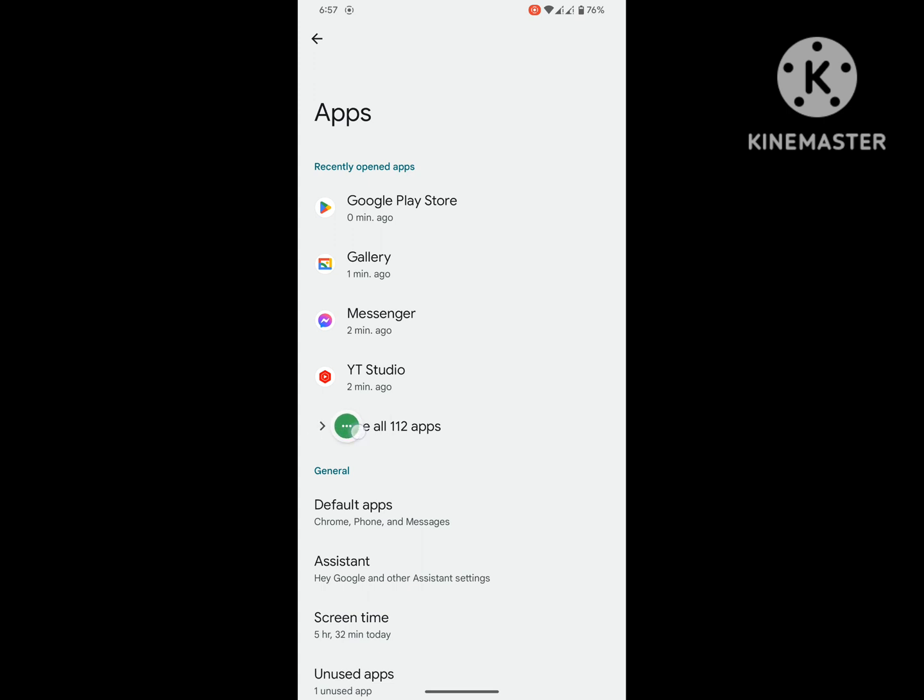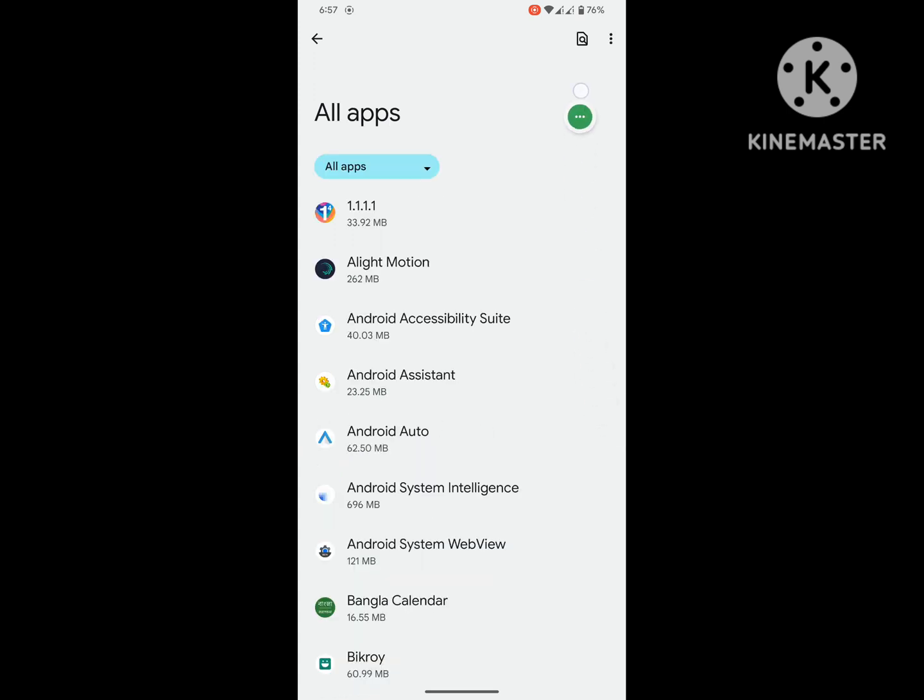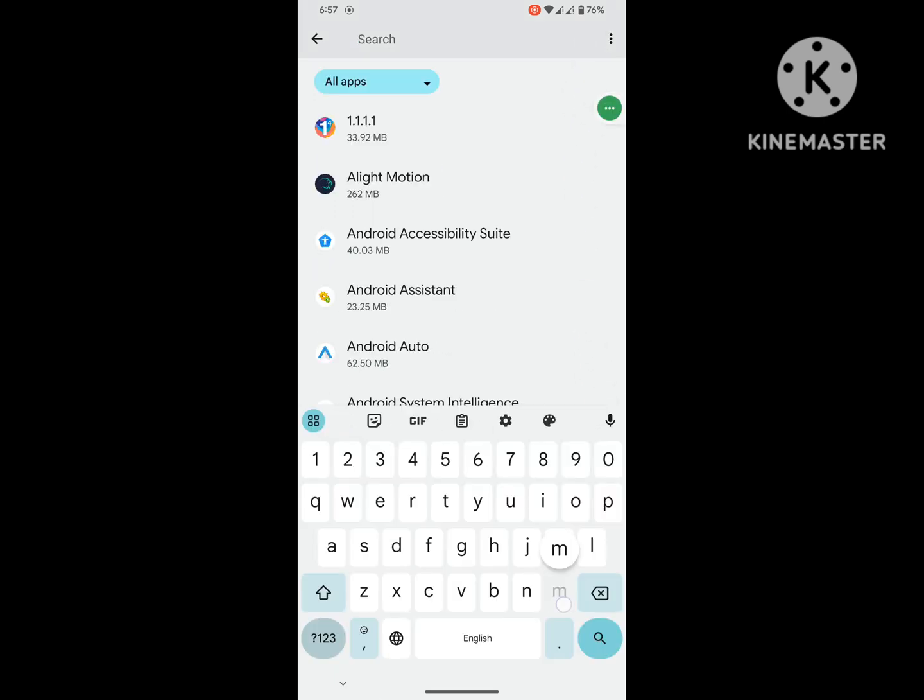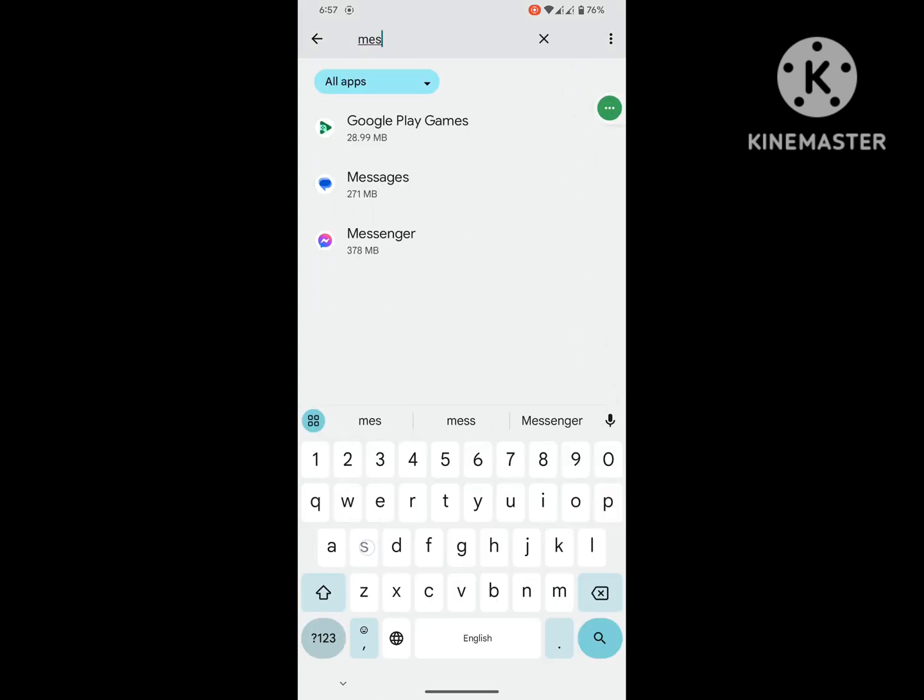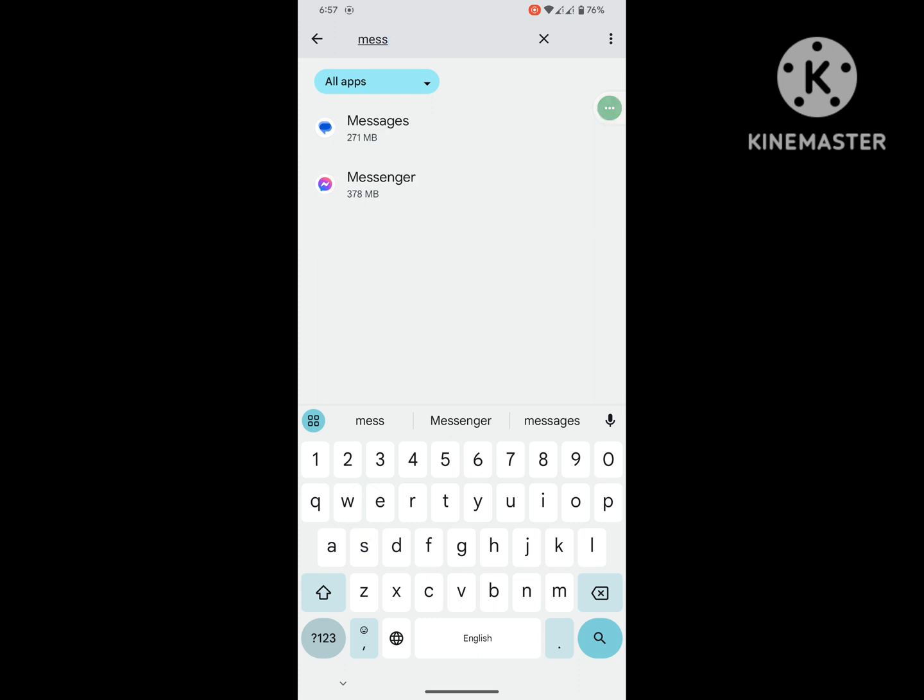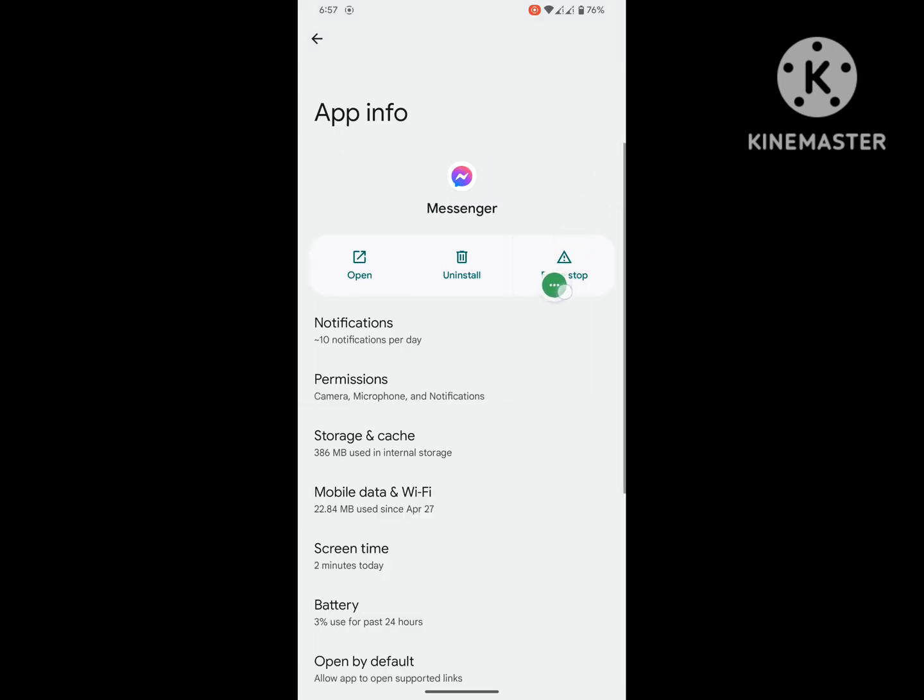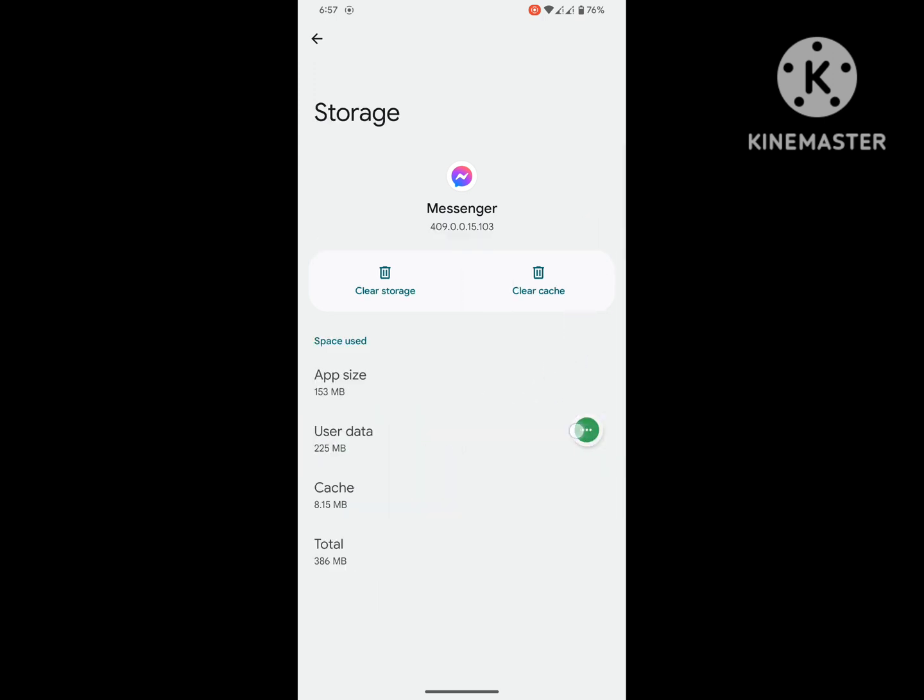Then go to see all apps. Now search for Messenger, tap on Messenger. Tap on Storage and Cache, tap on Clear Cache.